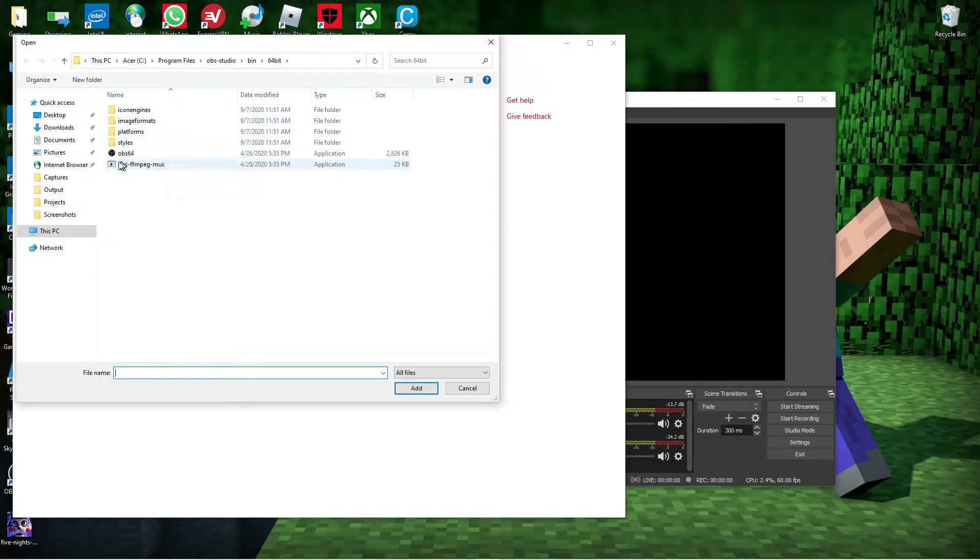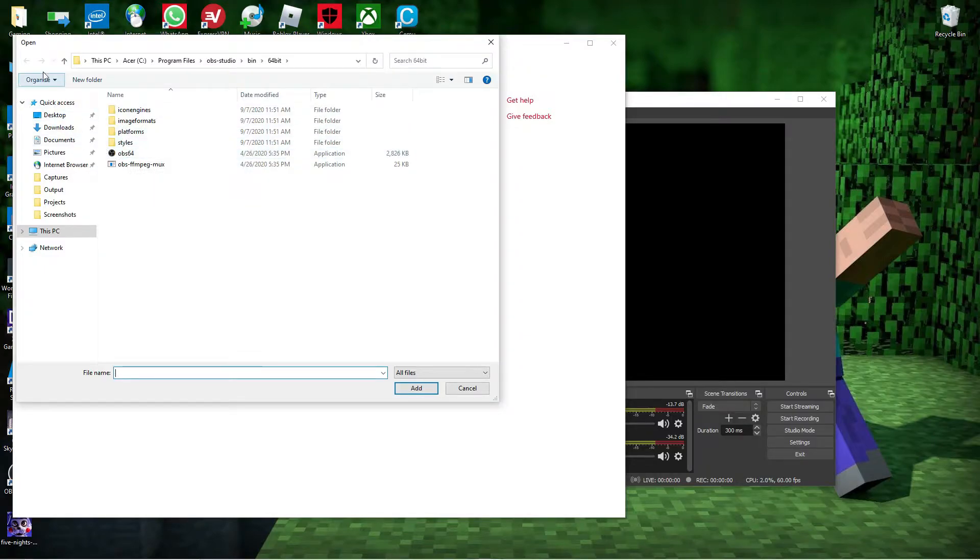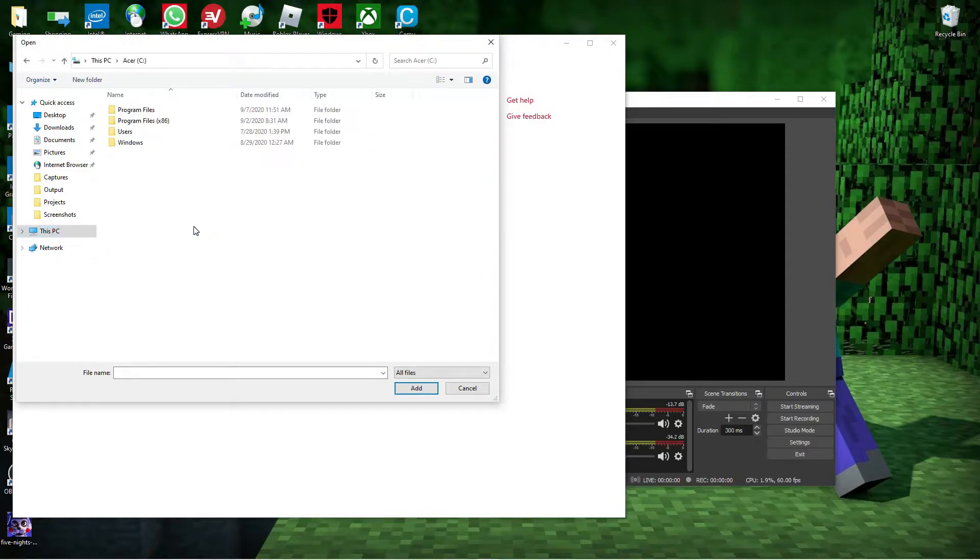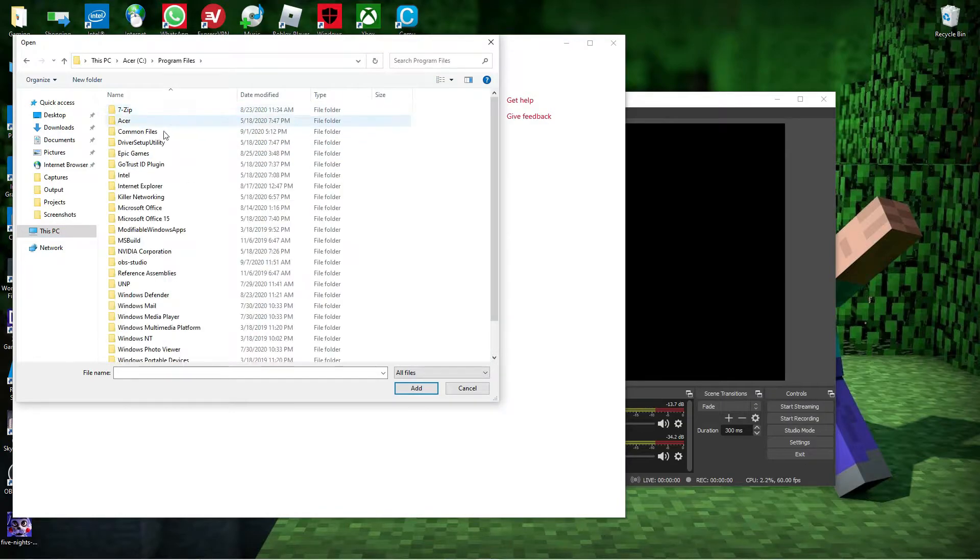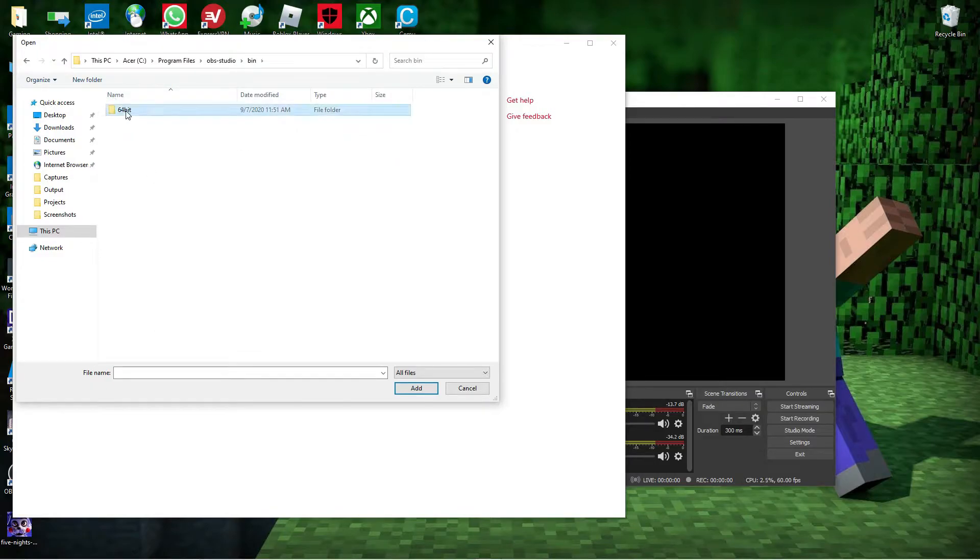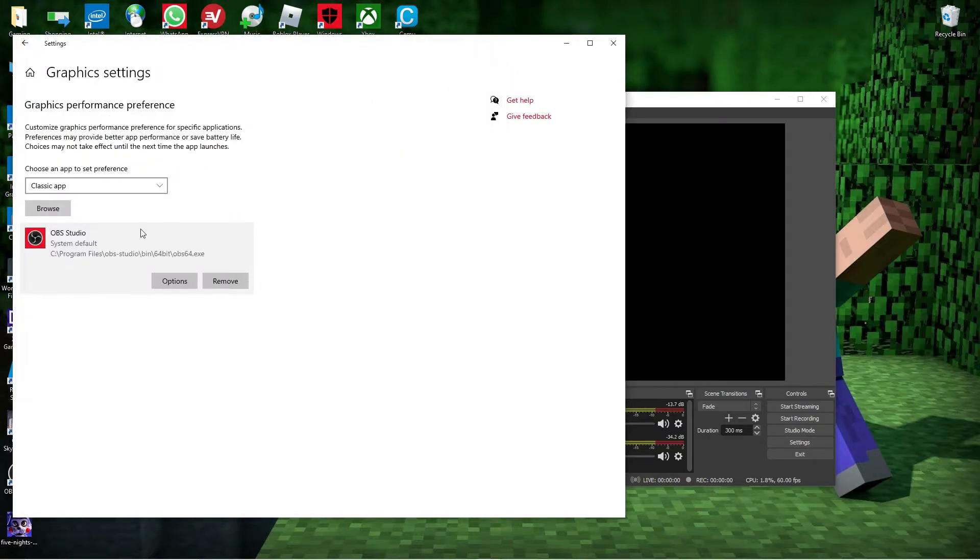Now, you've gotta find OBS. This file right here, I already have it, but I'll show you how to get to it. Just go over to your C drive, Program Files, OBS Studio, Bin, 64-bit, and then just select OBS64.